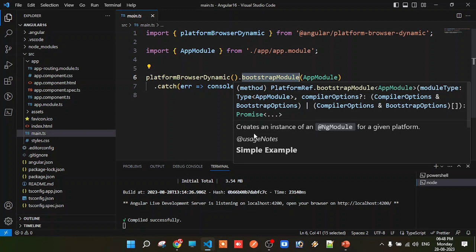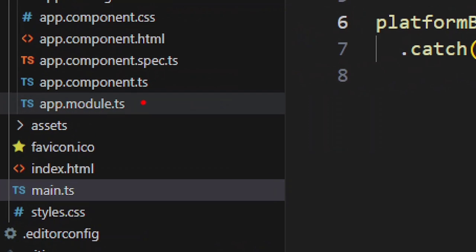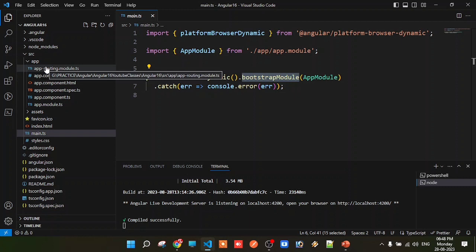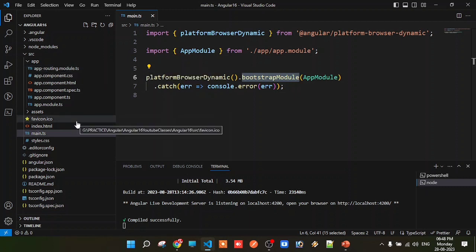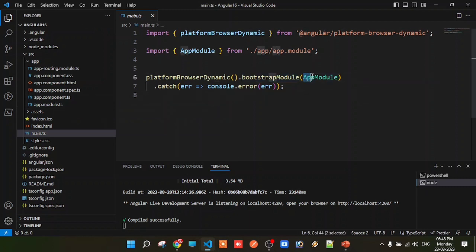In an Angular project, there are modules. By default, Angular creates a root module. We can also create multiple modules explicitly. Angular by default creates the root module called app.module. By default, when you create a project, Angular creates this root module and a welcome module.